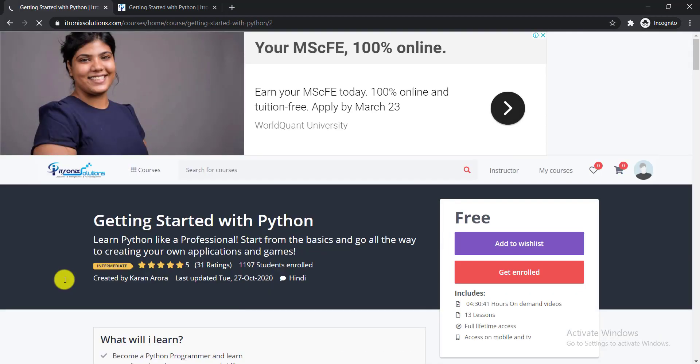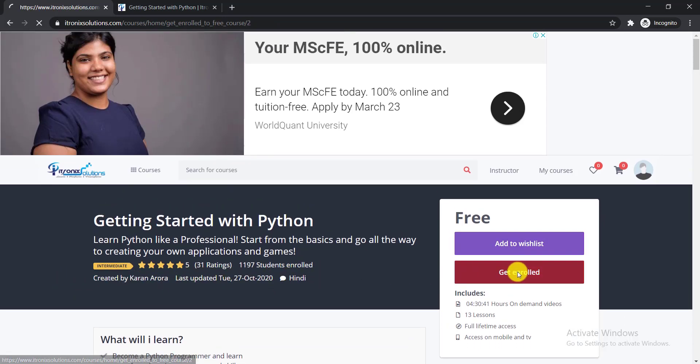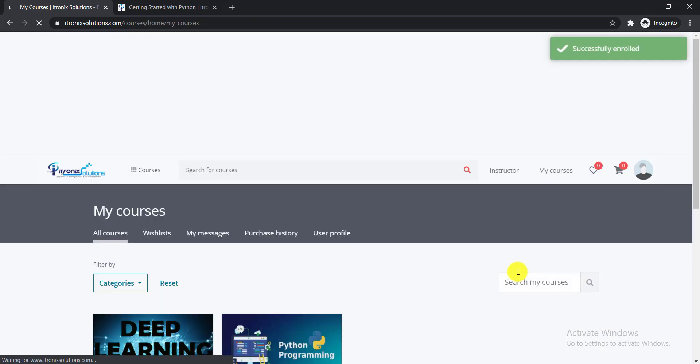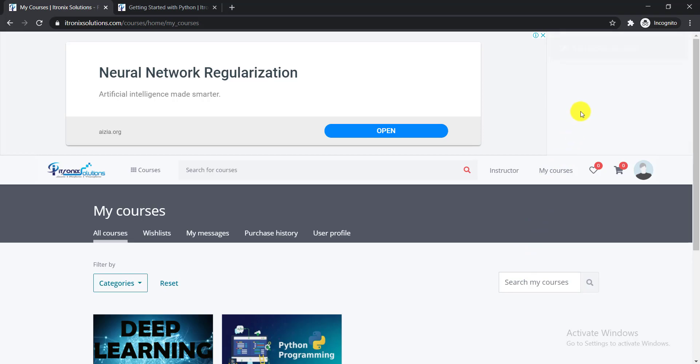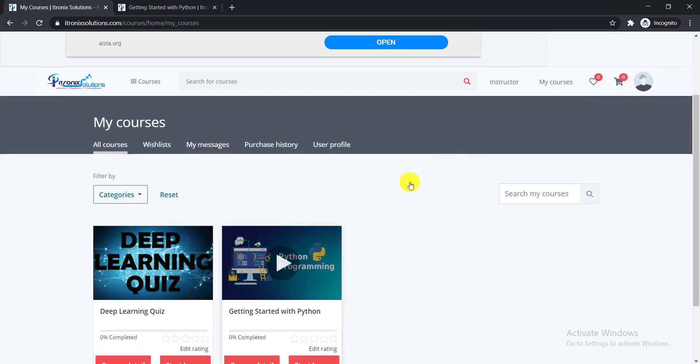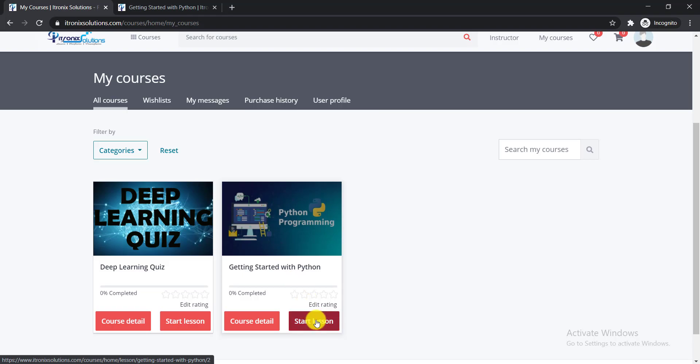Then again, you need to click here get enrolled. Here you can see successfully enrolled, and you can see that your course is here. Now you need to click here and start lesson.